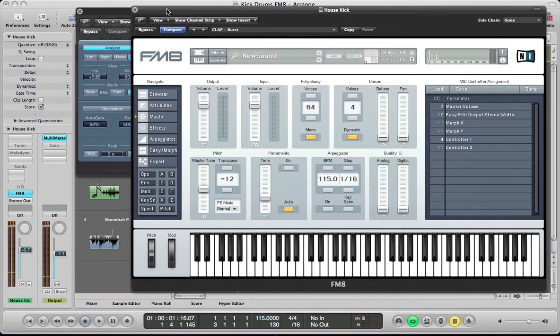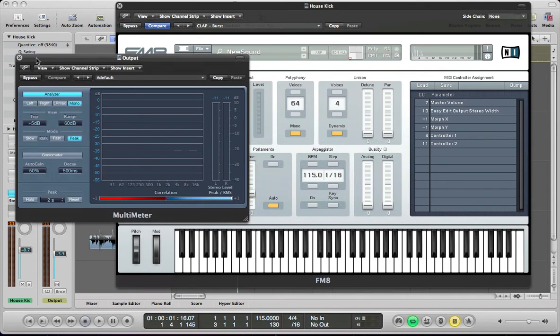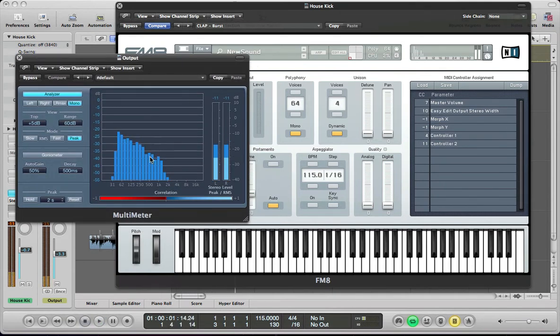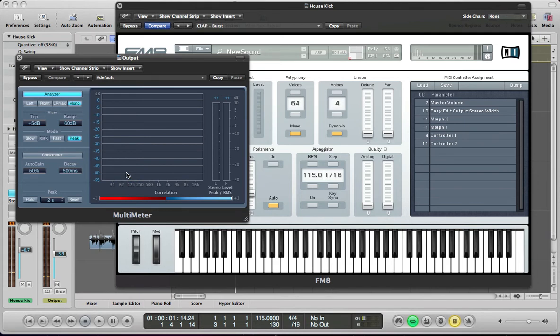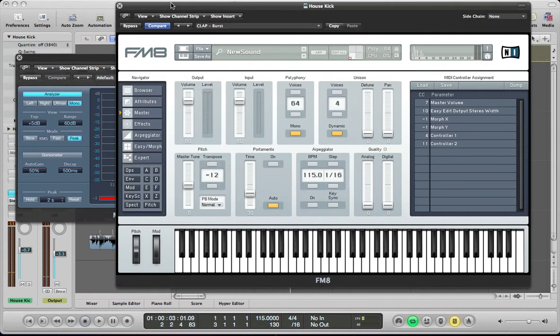So, one thing to look at when you're synthesizing your own kicks is kind of like a multimeter. Look at the frequencies you're hitting for a house or a techie house kick drum. You want to be around the 60 Hz level. So, that's pretty nice now.